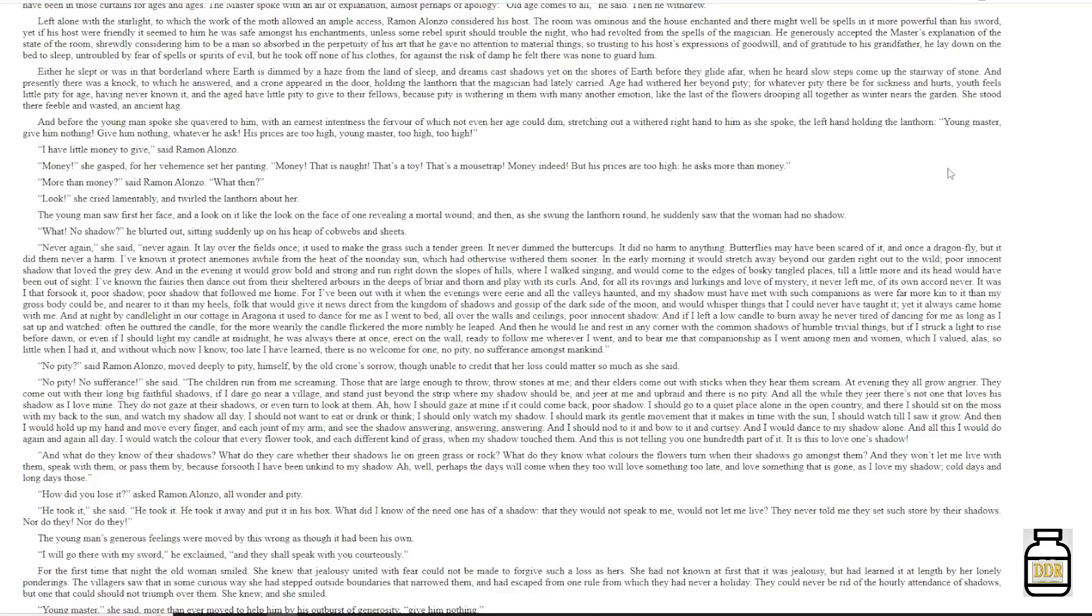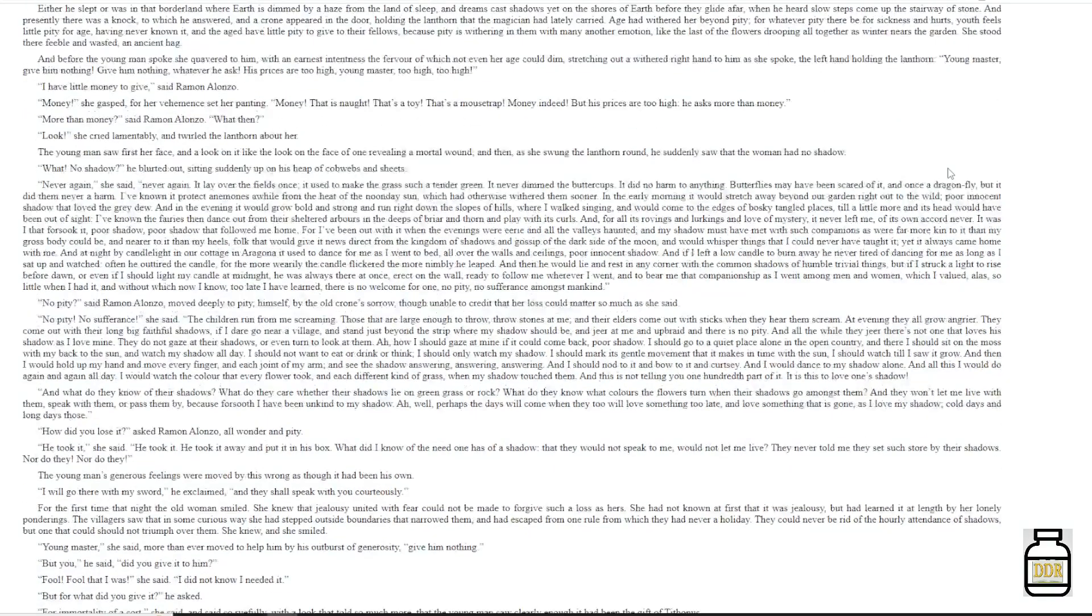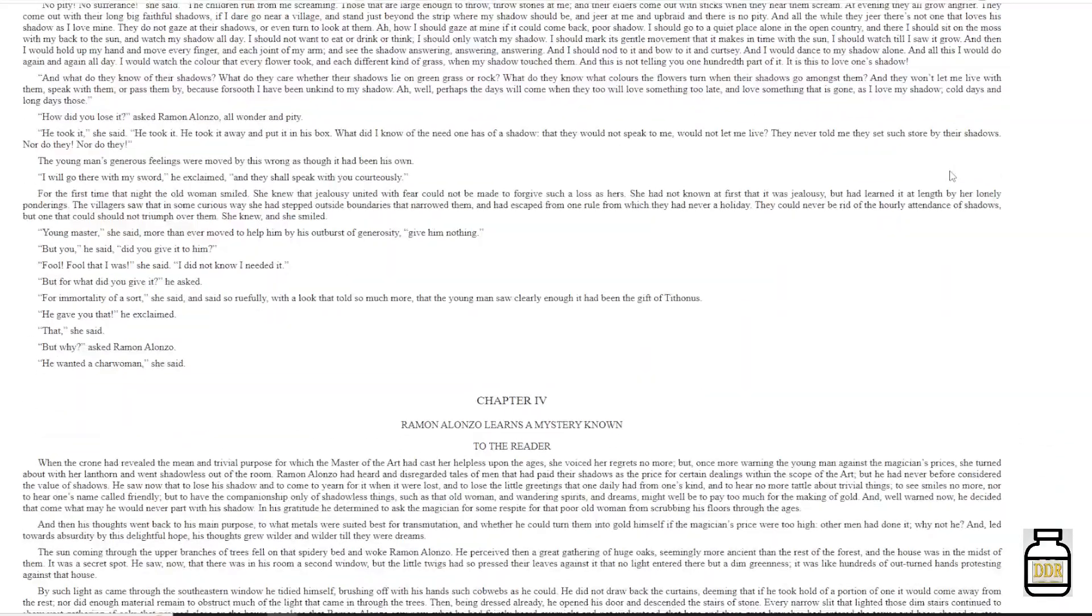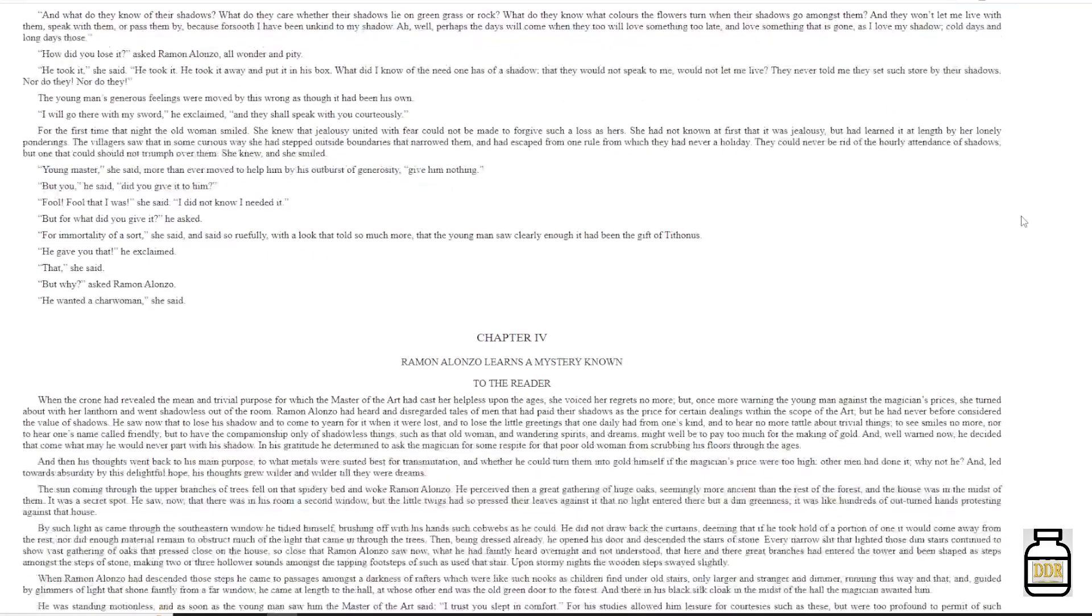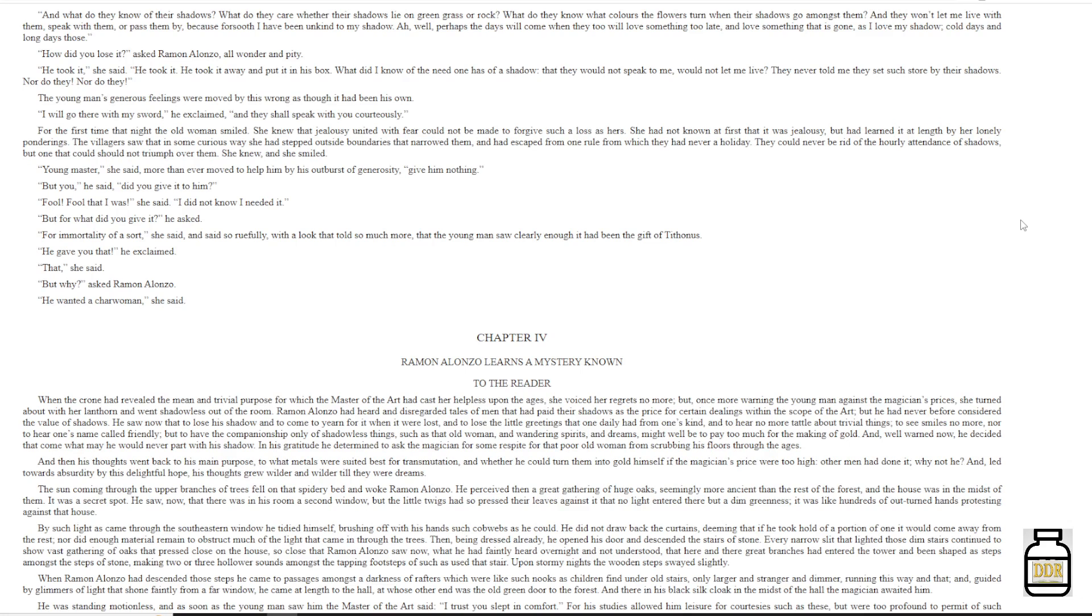The young man's generous feelings were moved by this wrong, as though it had been his own. 'I will go there with my sword,' he exclaimed, 'and they shall speak with you courteously.' For the first time that night, the old woman smiled. She knew that jealousy, united with fear, could not be made to forgive such a loss as hers. She had not known at first that it was jealousy, but had learned it at length by her lonely ponderings. The villagers saw that in some curious way she had stepped outside boundaries that narrowed them, and had escaped from one rule from which they had never a holiday. They could never be rid of the hourly attendance of shadows, but one that could, but one that could should not triumph over them. She knew, and she smiled.